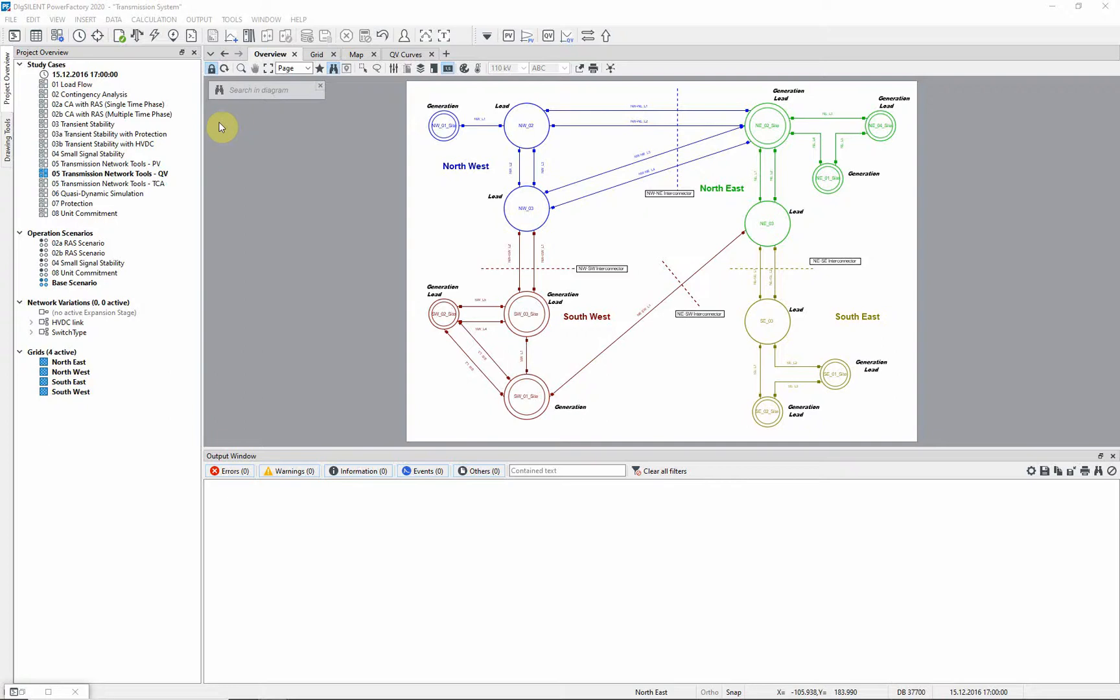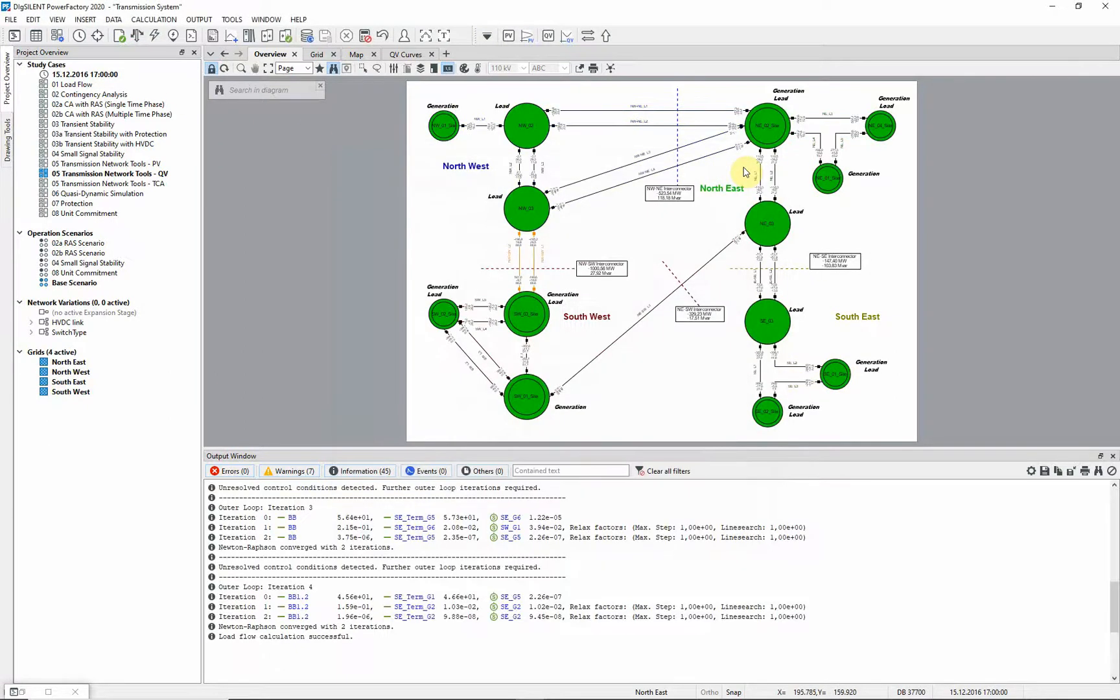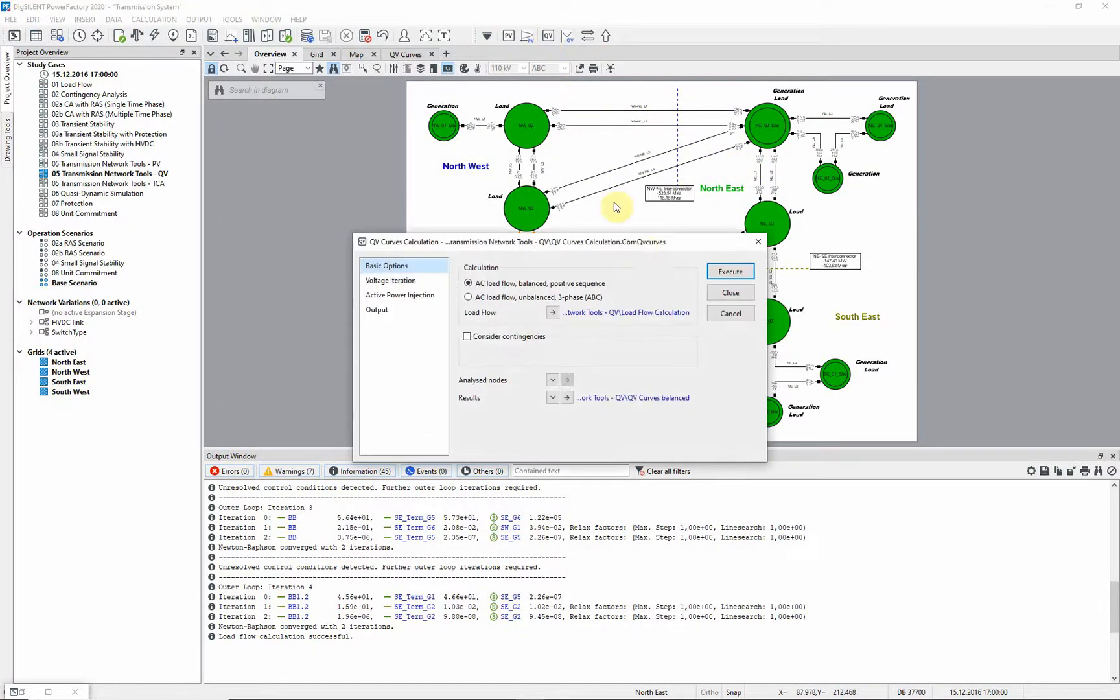First we will check that the base load flow has a valid solution. The transmission network tools toolbar should be selected. This button can be used to start the QV curves analysis.